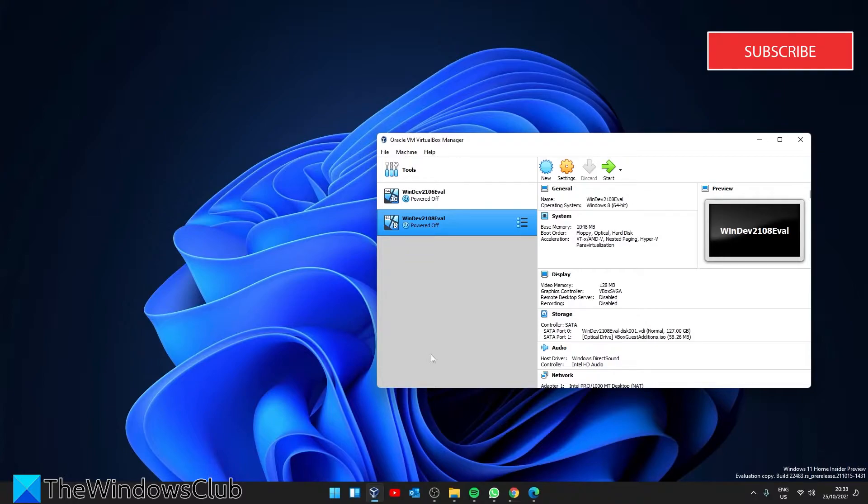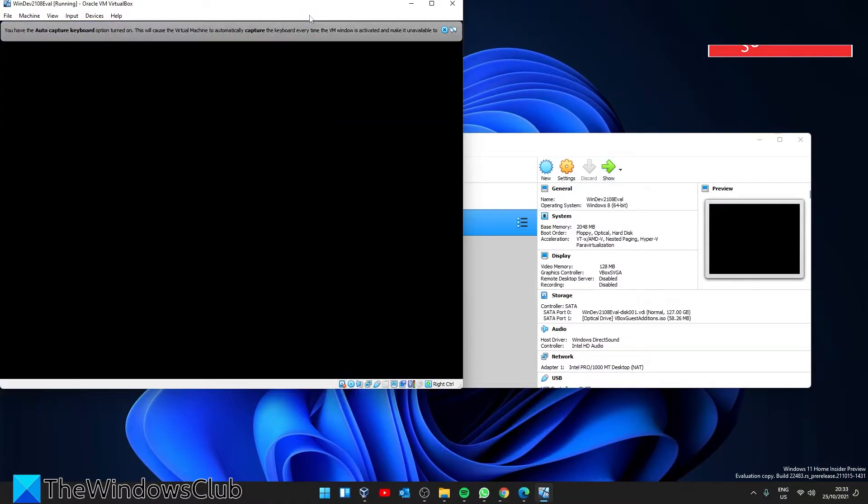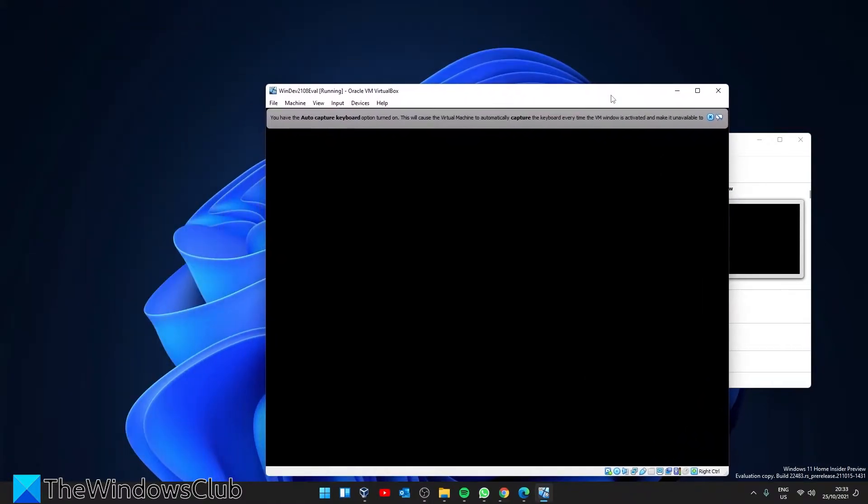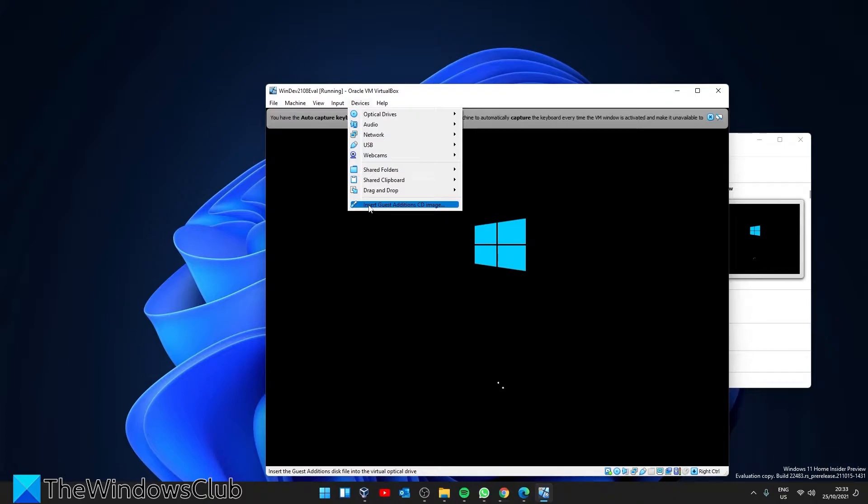To install, launch the virtual machine. Go to Devices and click on Insert Guest Editions CD Image.